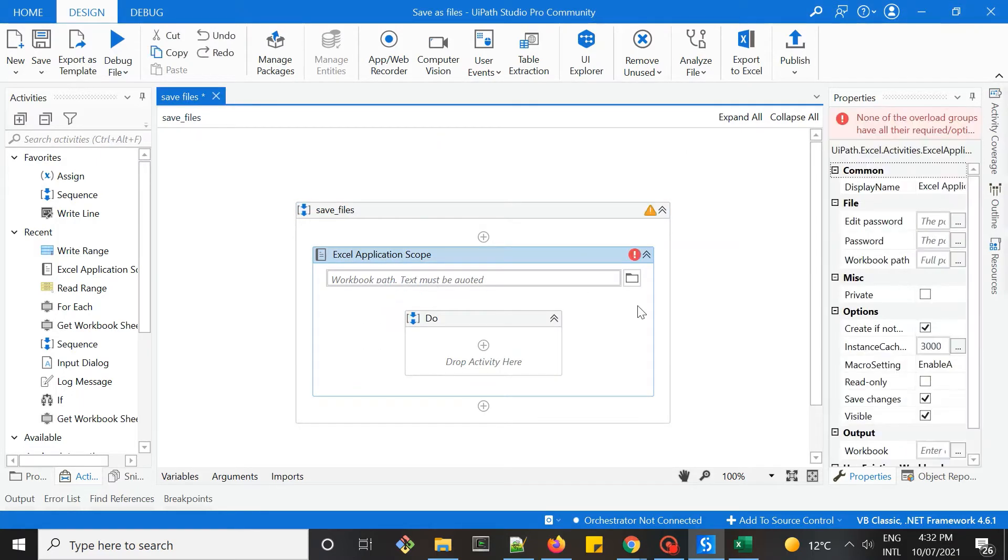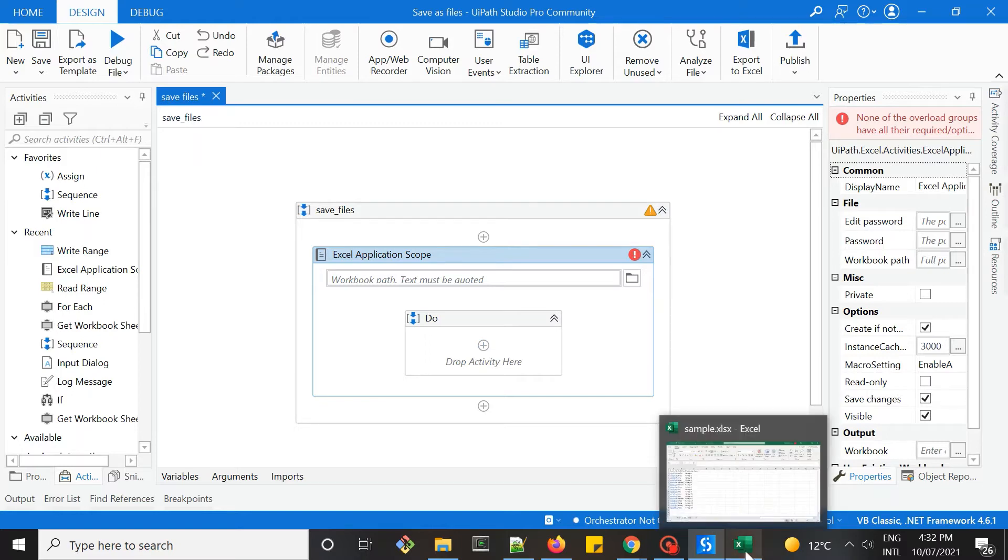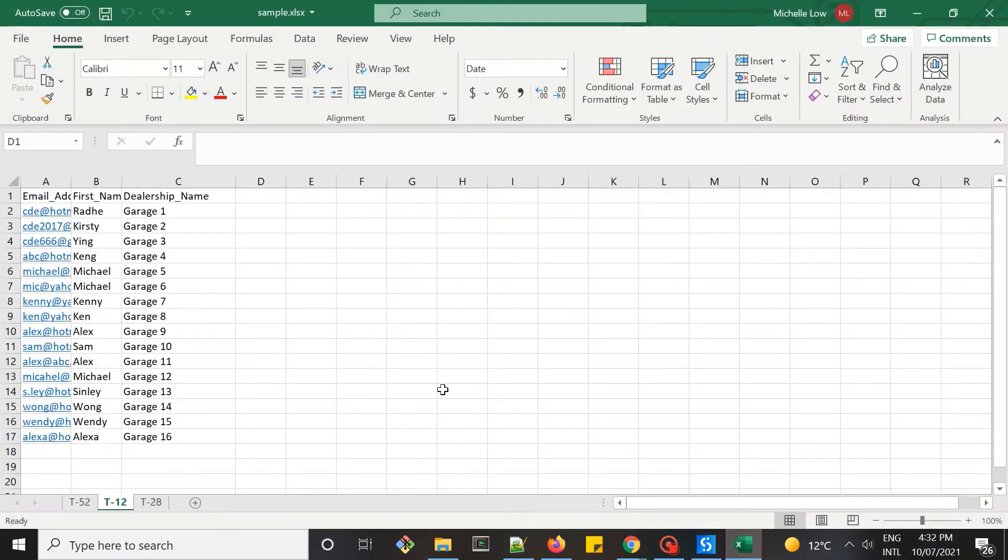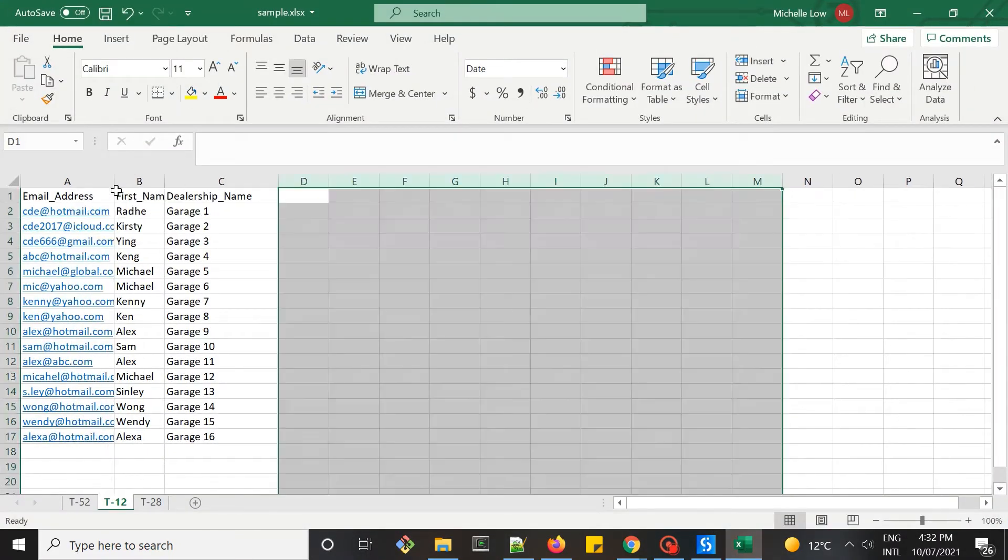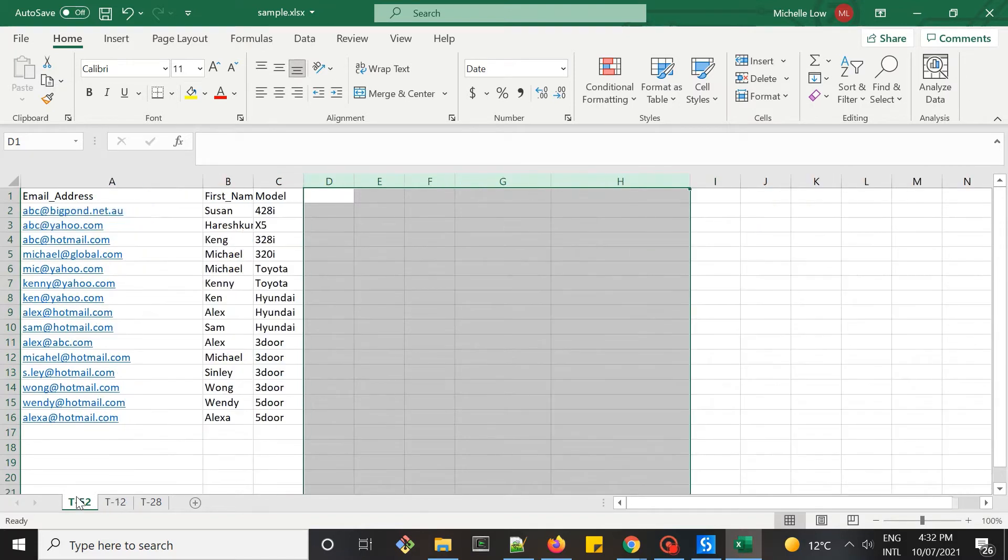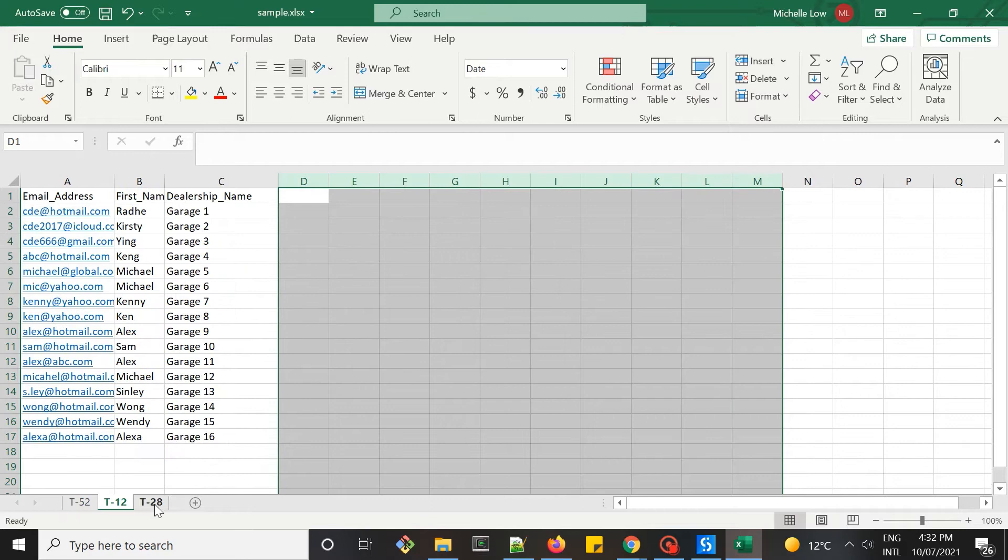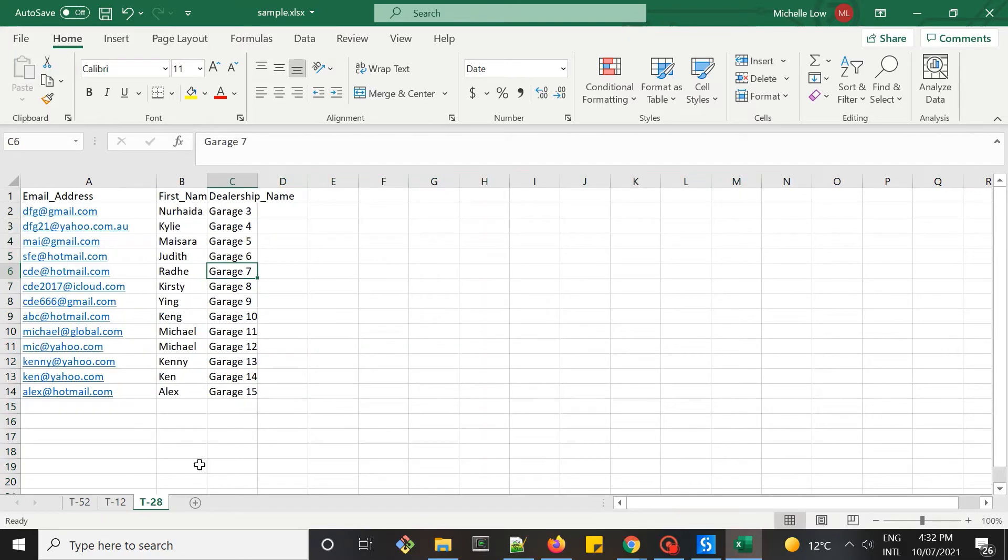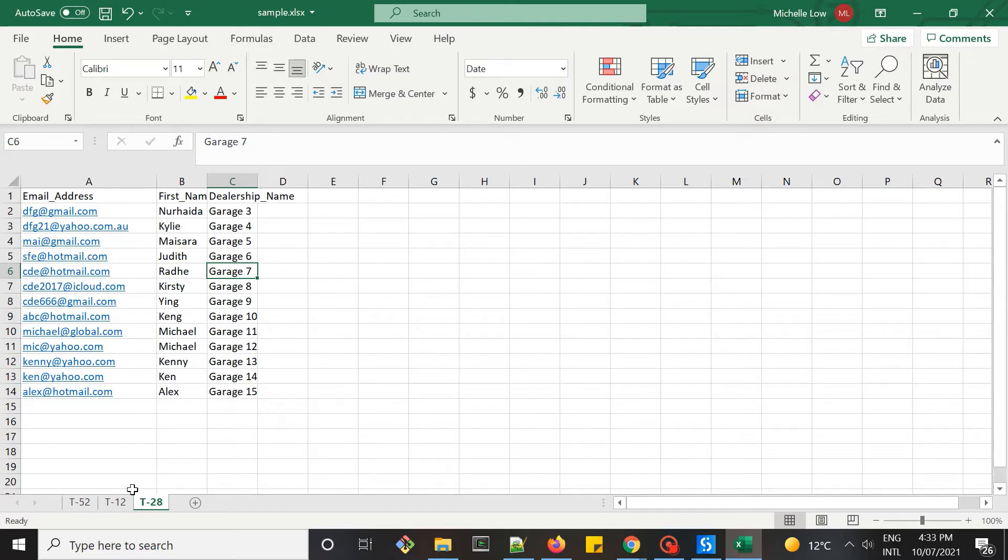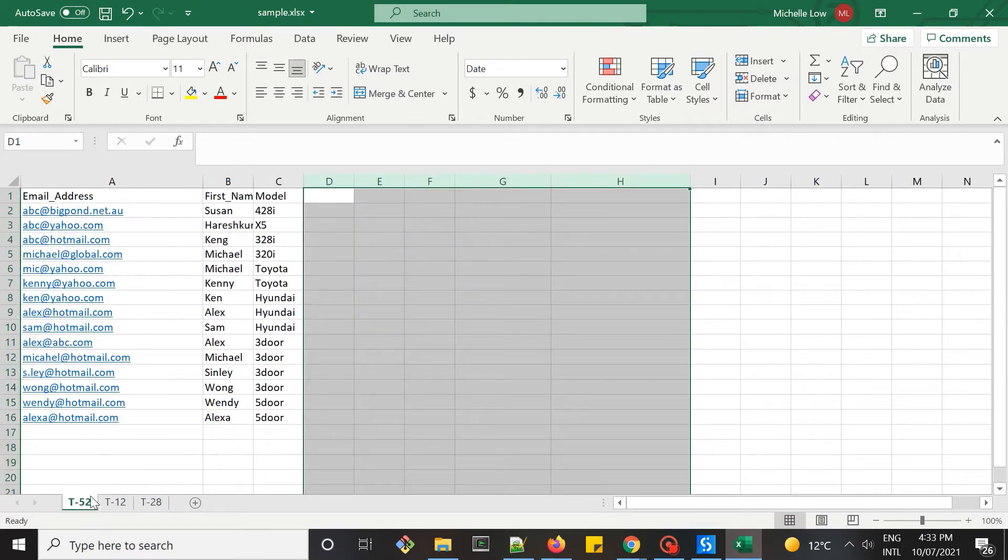I do have a sample file. Let's open the file, the sample file to see how it looks like. Basically, I have three different worksheets: T52, T12, T28. Each of them has a different data set.